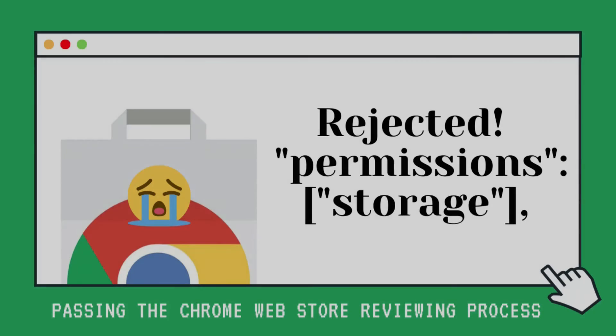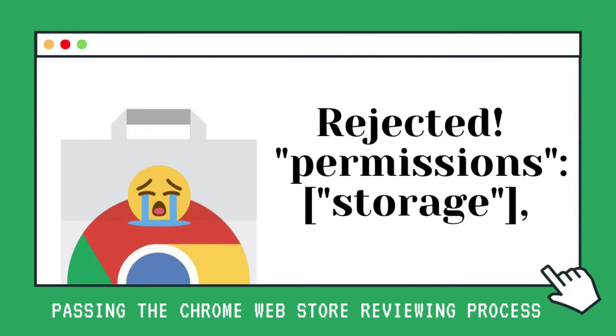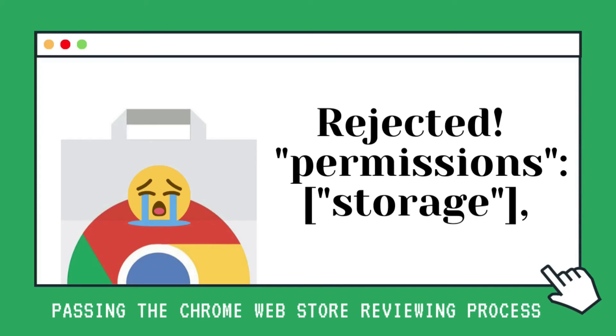That's it for this quick tip. On the next episode, we will see if we need other permissions. We will see how to add our privacy policy and what format it needs to be so that it's accepted by the Chrome Web Store and many other tips on how to pass the reviewing process. If you like this video, please give us a like and subscribe and leave us a comment to let us know about any other permissions that you're not sure about and we can explain it further. I hope you and your extension are successful. Have a good one. Bye!